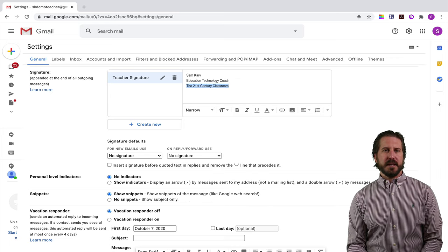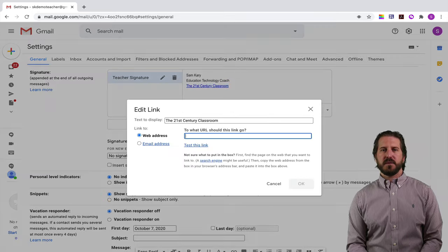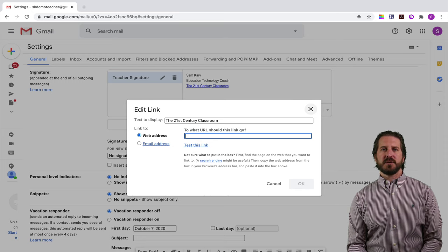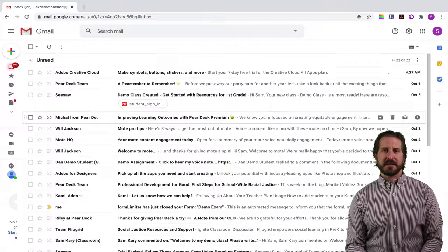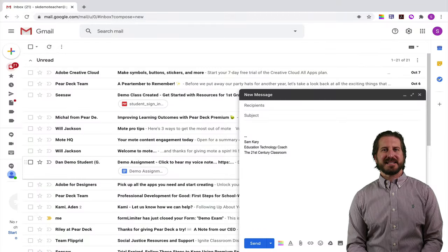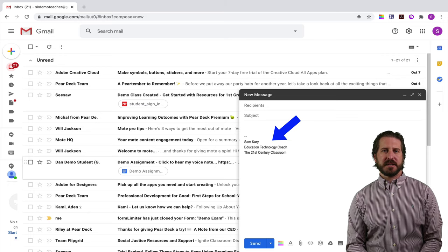You can also include links in your signature, so if you wanted to include a hyperlink out to another page you could do that as well. Make sure you scroll down and click save changes for that change to go into effect. Now that I have that setting enabled, when I compose new emails that teacher signature is at the bottom of all the new emails that I compose.